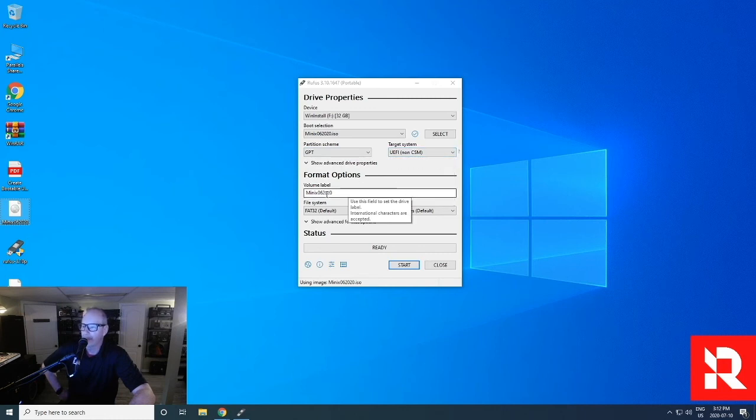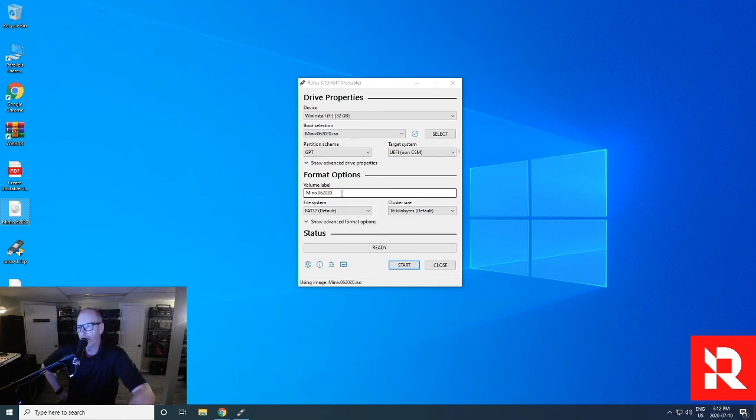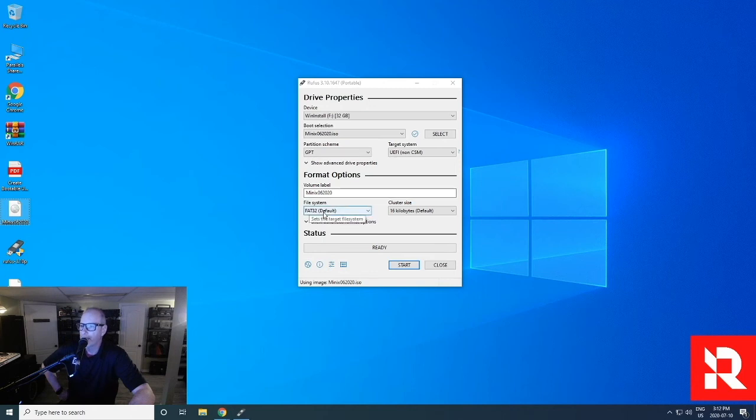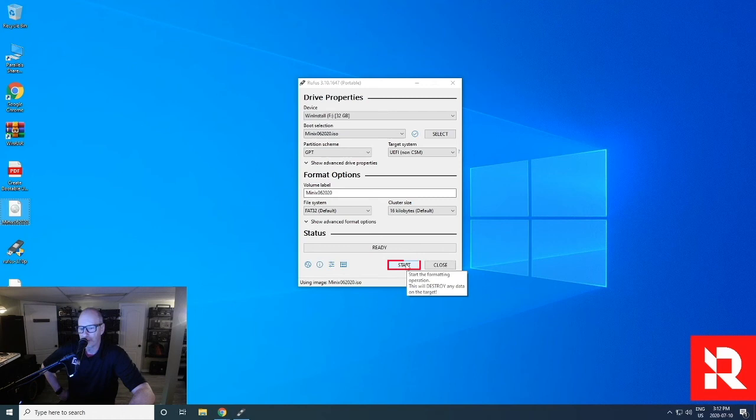It's already created the volume. So it says it's a Minix. So when you take that USB out and you put it in any of the computer, it will say Minix 06 2020. So you know what it is. And it's created the default file size. So the next thing we're going to do is push start.